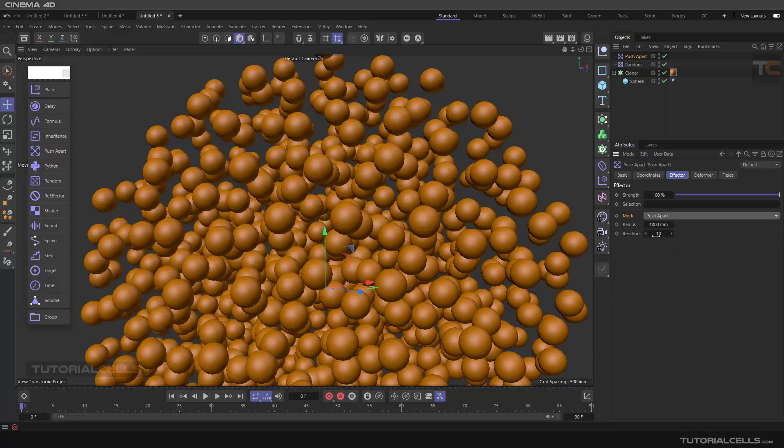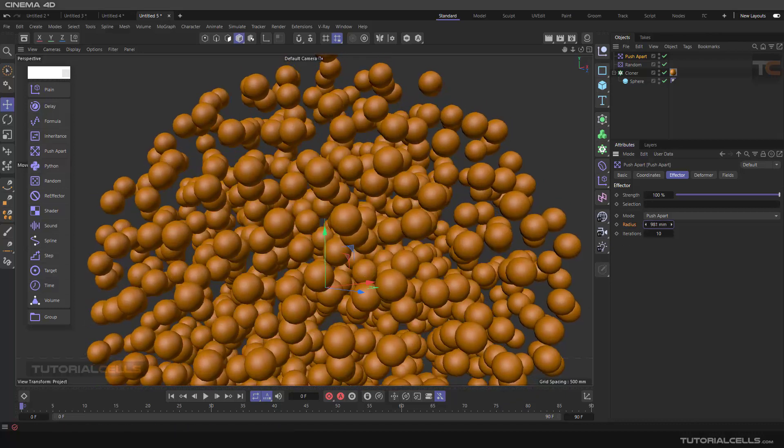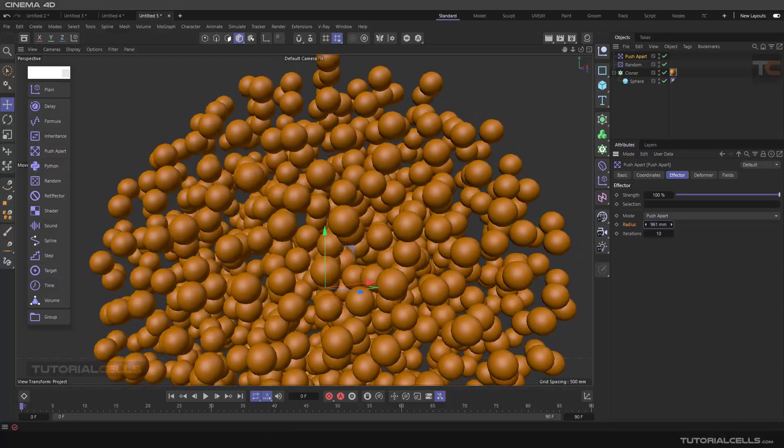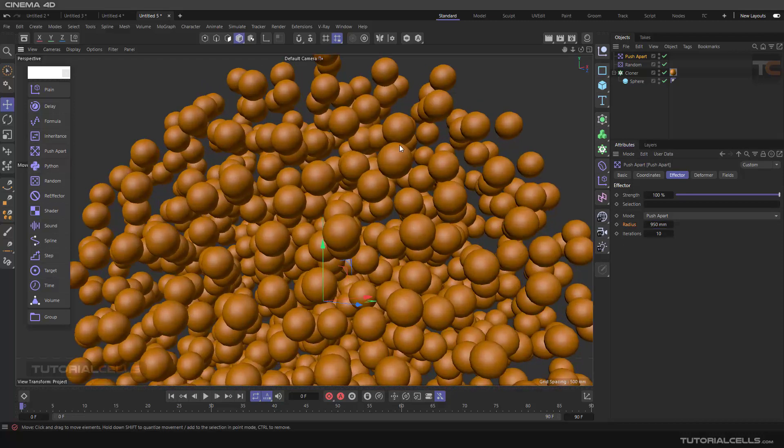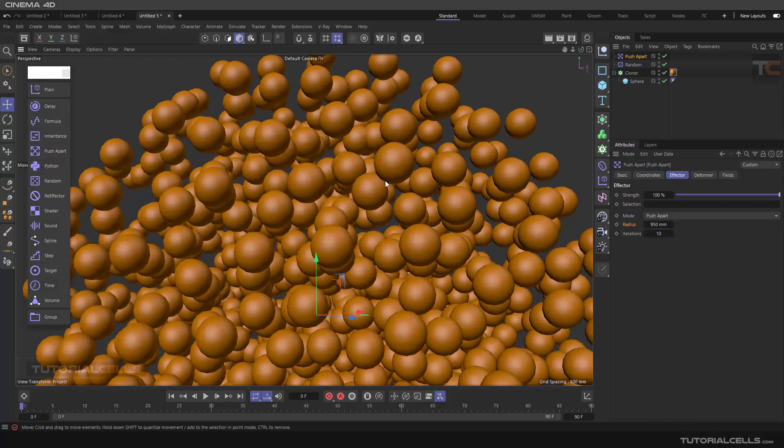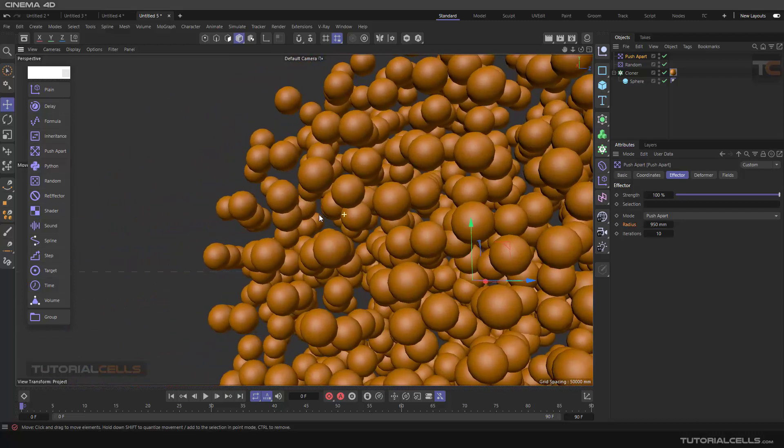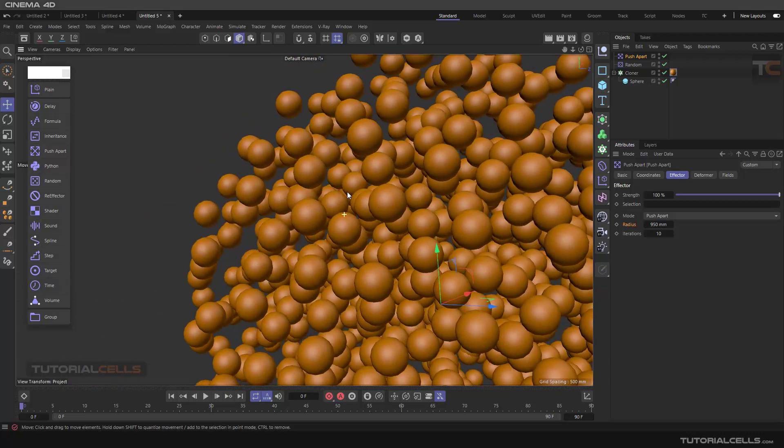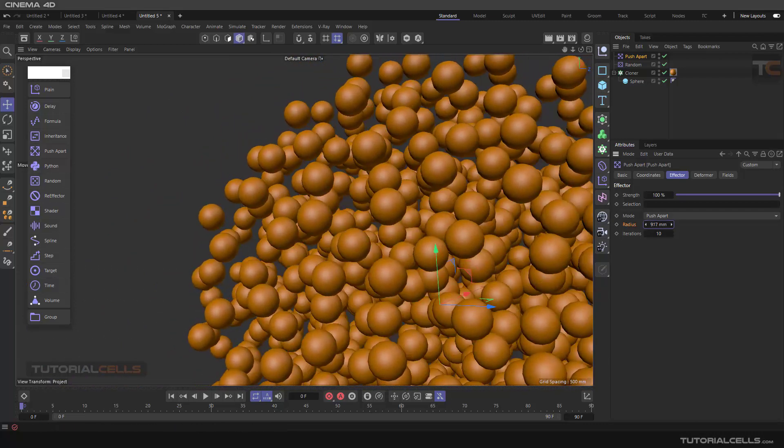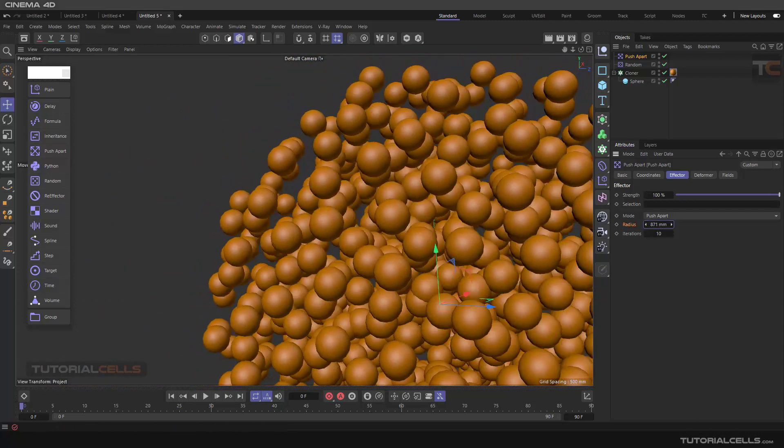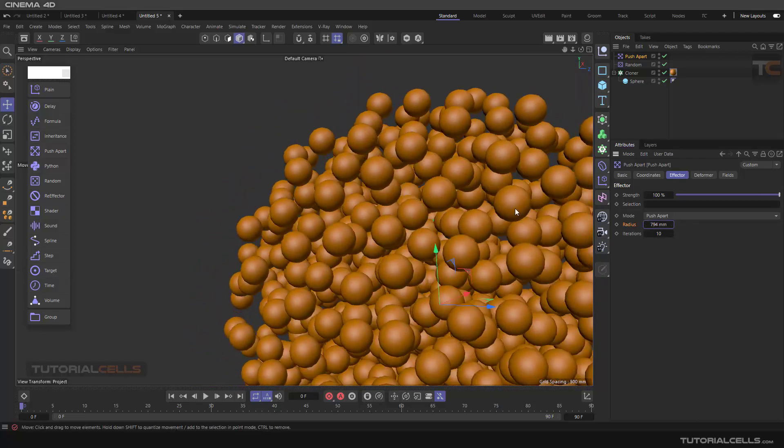The most important setting of the Push Apart is radius. It calculates a radius between any objects. As you can see, if you change the radius, it can change the Push Apart effects. Actually, if you want a little more, as you can see, it does not intersect any objects.